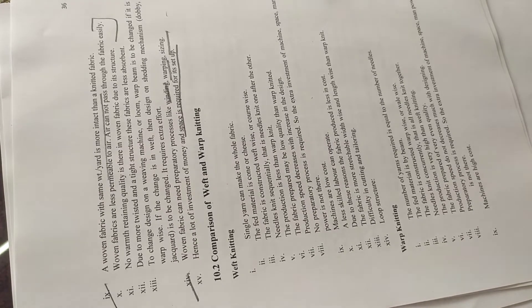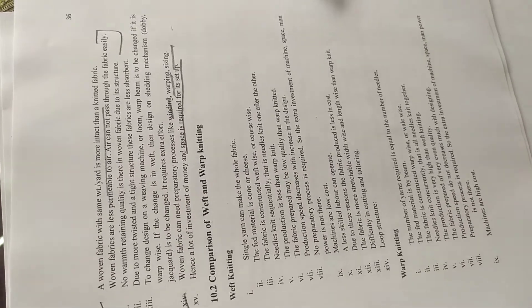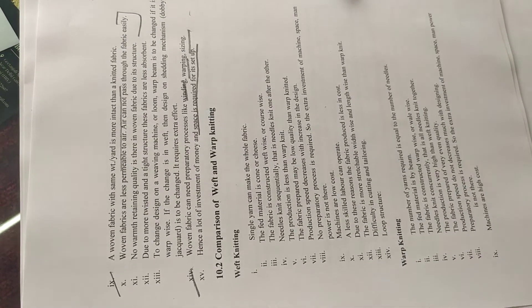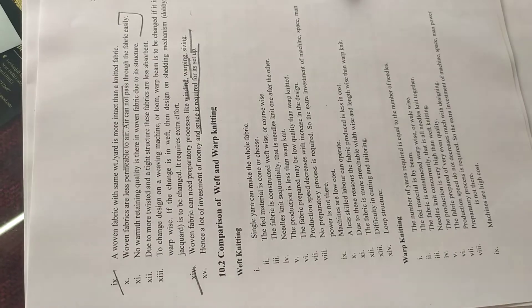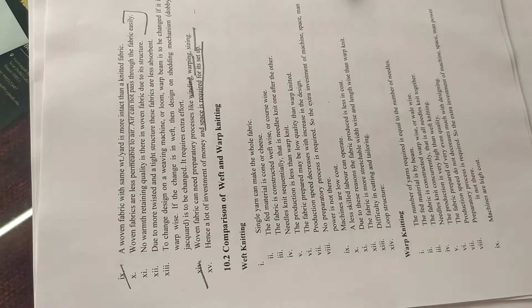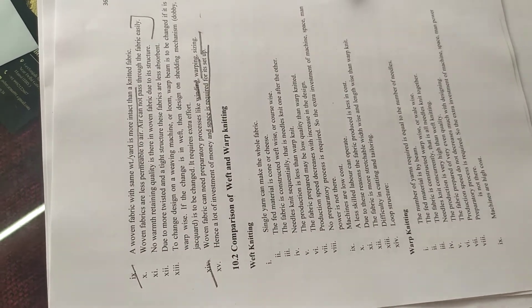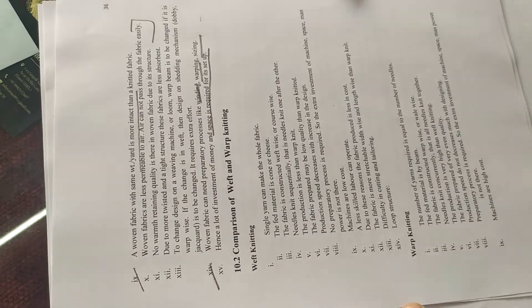There are two types of fabrics: woven and knitted. In knitted also, there are two types or two methods of formation of fabric.